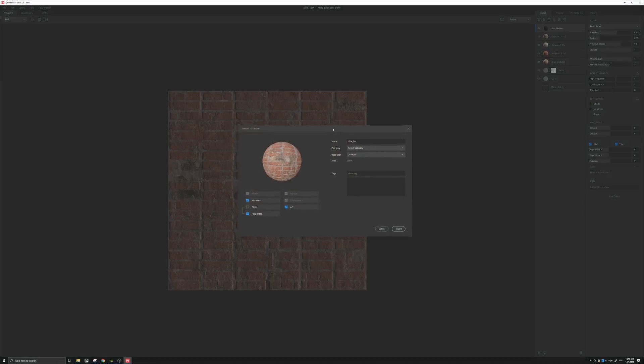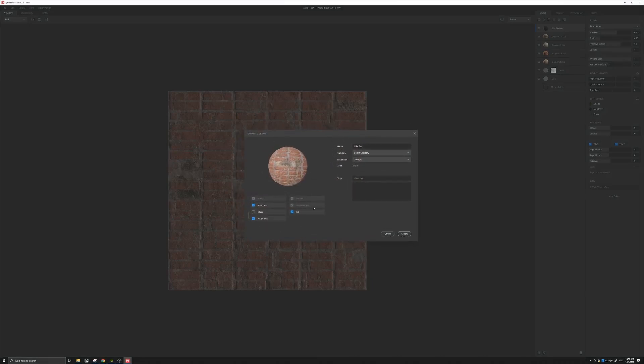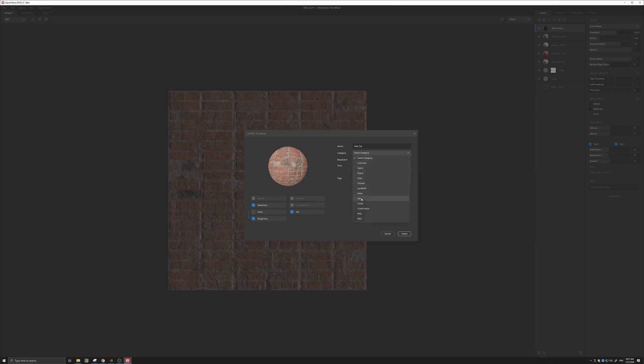And what this will do is, it will take our texture, and we can sort of, let's go and name some of these things. So it's a wall, but we can change the resolution if we wanted to.